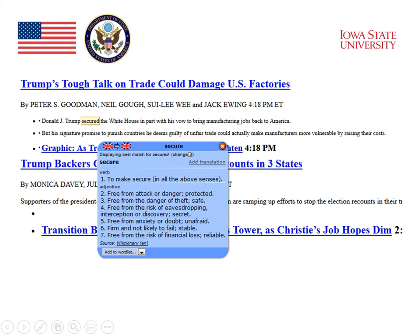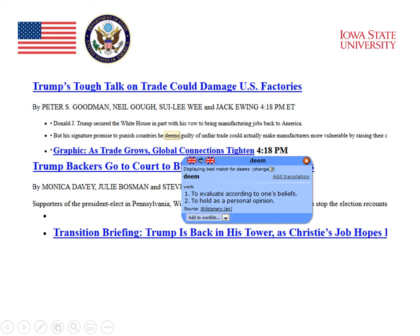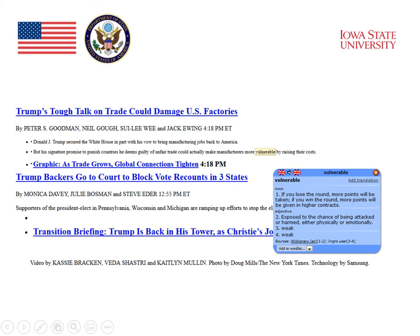For example, there is 'secure' in the first sentence: 'Donald J. Trump secured the White House in part with his vow to bring manufacturing jobs to America.' If we want to look up the word 'secured,' we just move the cursor there and click, and it gives the dictionary definition. The dictionary definition of the word 'deem' is shown on the slide. In another example, we clicked on the word 'vulnerable,' and 'vulnerable' then appears defined, so the student can see literally any word in the text defined.